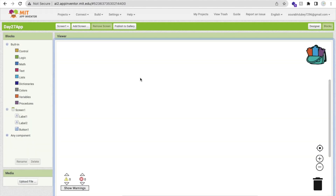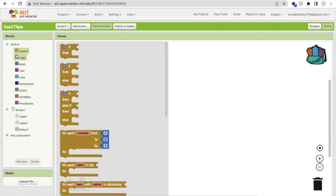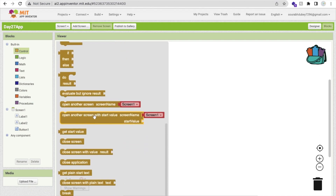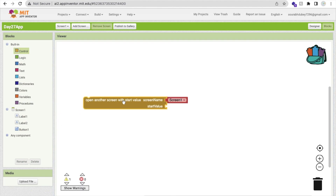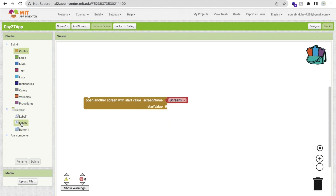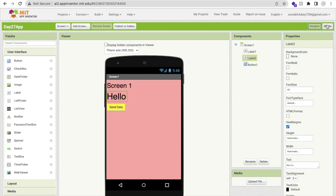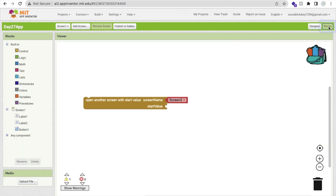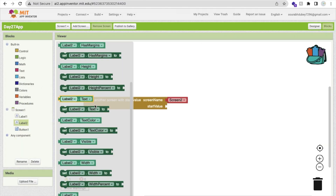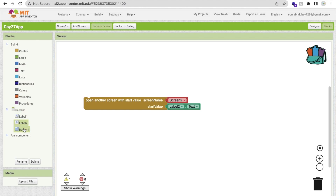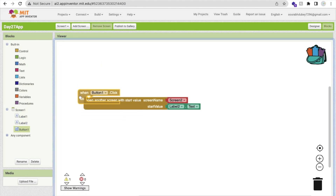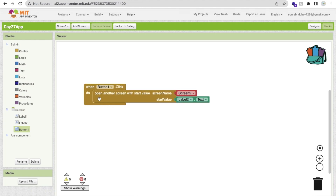First go to Screen 1's block section. Click on 'Control' and you will find the block 'Open Another Screen with Start Value'. Drag it in. The screen name is 'Screen 2', and the start value will be the label's text — set it to 'Label2.Text'. So once the user clicks Button 1, this block will open Screen 2 and pass the label's text value as the start value.